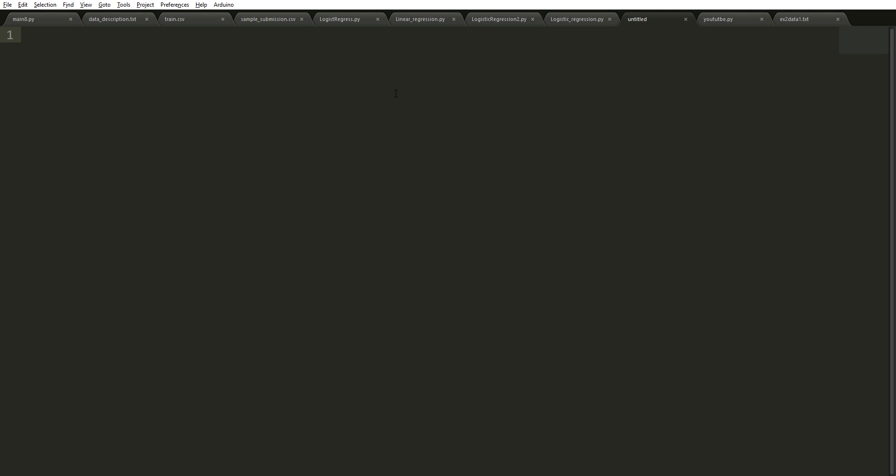This is a very simple way to use the Google library to make some translations from English to Spanish, from French to Spanish, or whatever you want. We're also going to be using